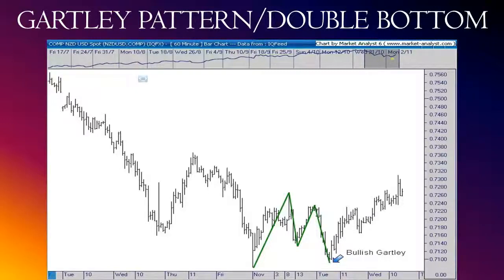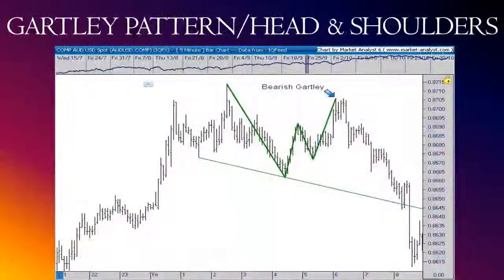If you feel uncomfortable about the structure, just remember: most retail traders lose money, and most retail traders will not take this trade here. And that is why you must. So the Gartley can look like a double bottom or double top. It can also look like a head and shoulders pattern. This is a bearish Gartley pattern.